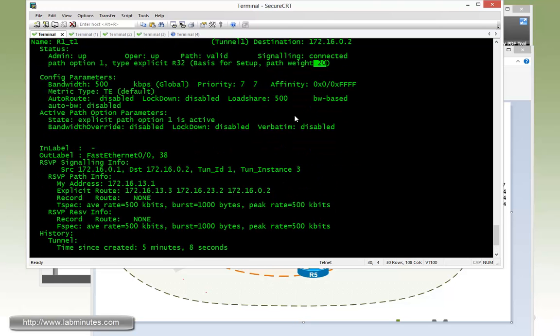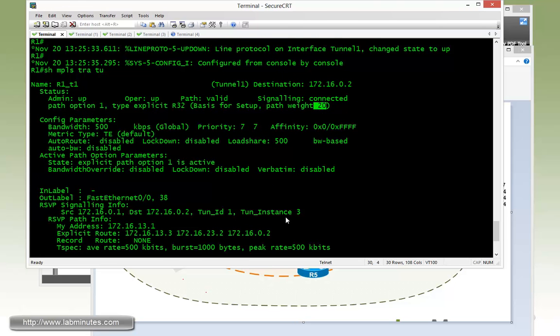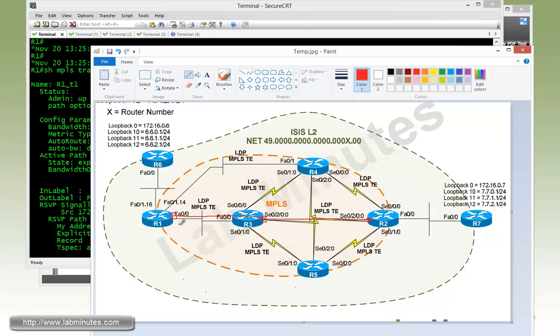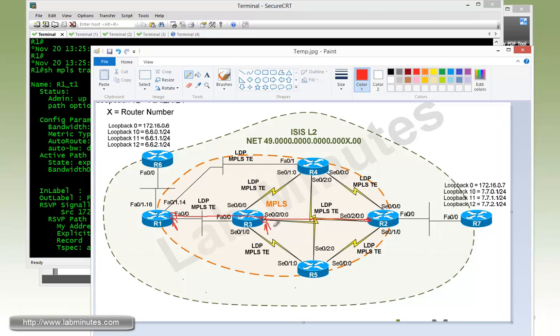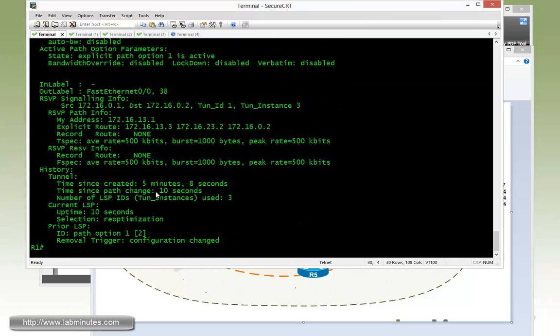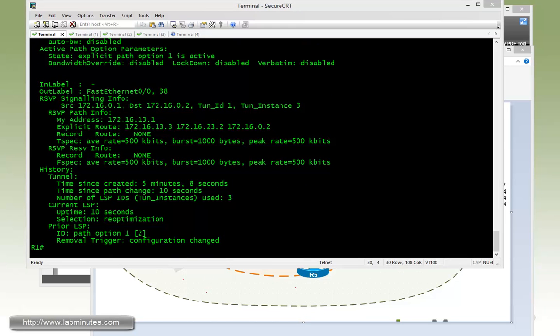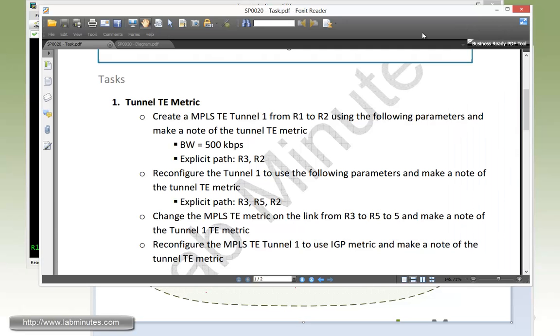And that is calculated based on the cumulative TE metrics that belongs to the link along the path. So right here, that would be a metric of 10, and that's another 10. So adding that together, you get the path weight or metric of 20 for that particular tunnel. So that is the default metric calculation behavior of the traffic engineering tunnel.